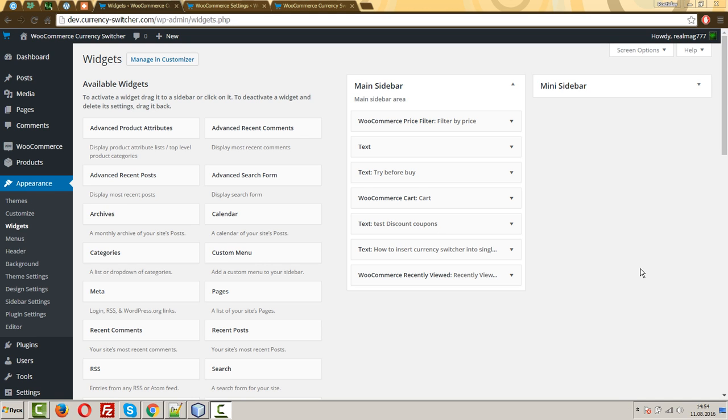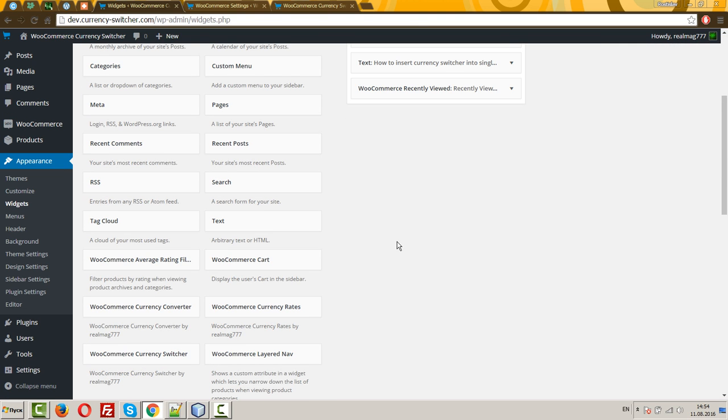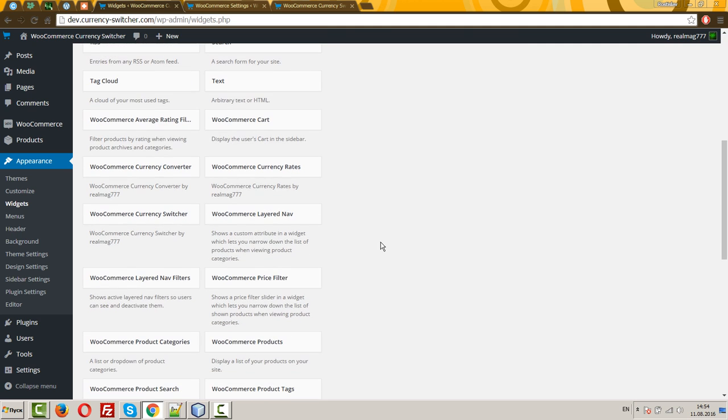Hello, in this video I will show you how many widgets the plugin has. The plugin has three widgets. One widget, WooCommerce currency switcher.